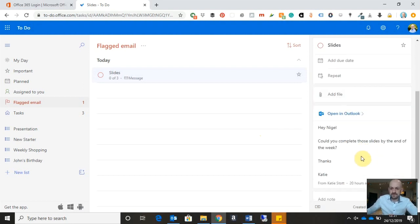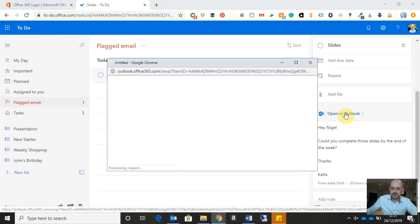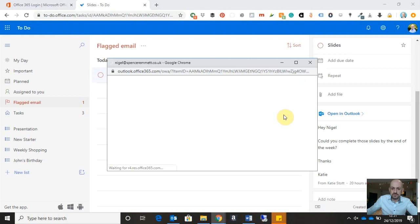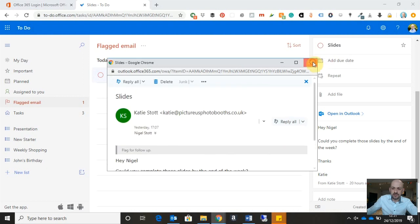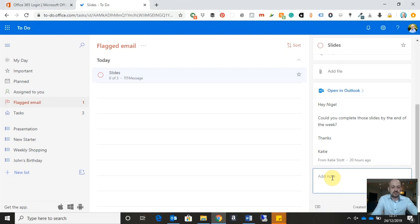And then finally, down at the bottom here, I can open the item in Outlook. So if I want to go straight to the Outlook email, click on that. And it opens a new browser window where it will show me the contents of the email. And then finally, we can add a note to the task down here.